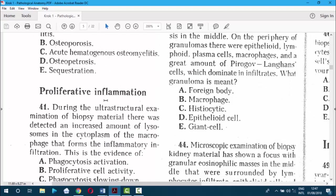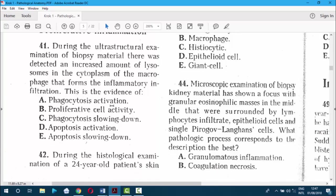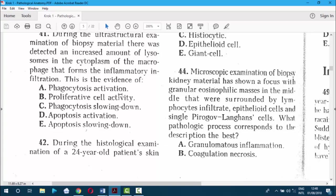Now we move to question 41, dealing with proliferative inflammation — regeneration and healing. During ultrastructural examination of biopsy material, an increased amount of lysosomes was detected in the cytoplasm of macrophages forming granulomatous inflammation. Lysosomes digest and destroy. If many are found in macrophages, phagocytosis has been activated. The answer is A.